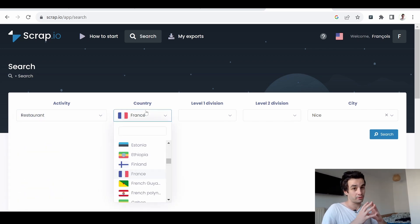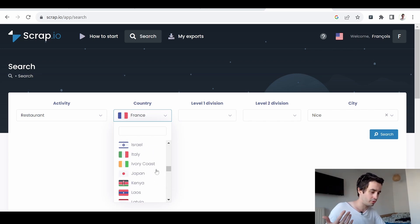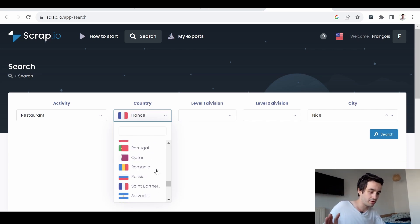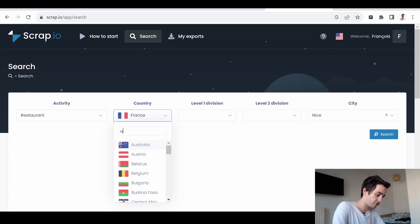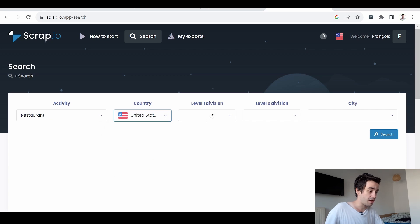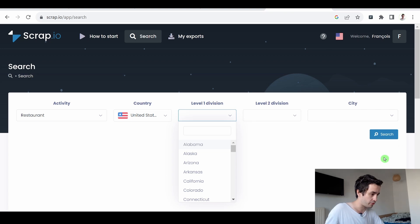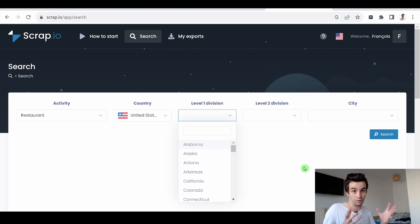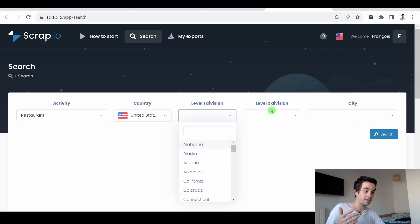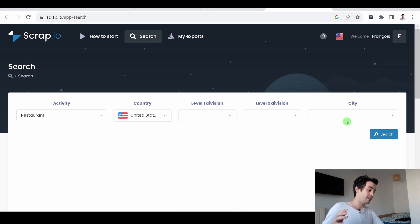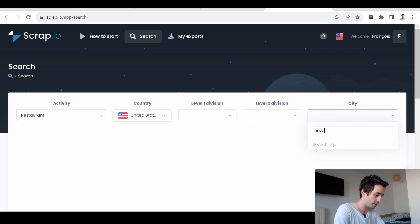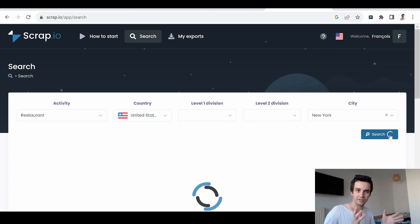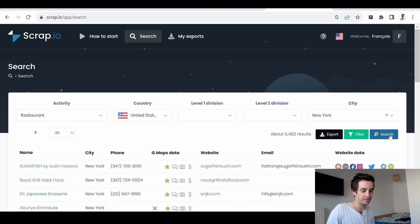Then I can pick up a specific country. We don't have access to all countries in the world, but we have a few. Let's change it from France to United States. I can select a level 1 division, a level 2 division, and a city. The last four criteria are location criteria. Level 1 division means a state. Level 2 division means a county. And a city means a city. If we take the very same example as the last time, I type New York, I click on search and I will get real-time data of restaurants in New York City. And I've got around 6000 results.